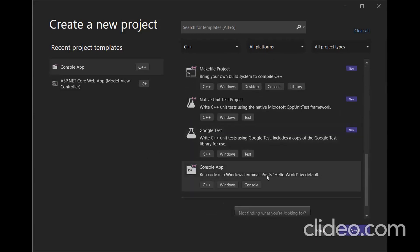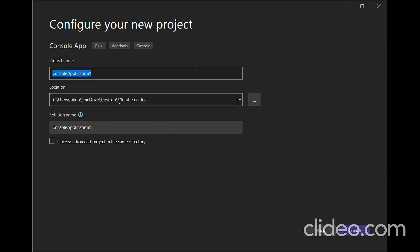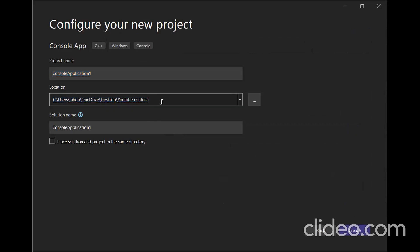In here we will do the Console App. It will print Hello by default. Then just next, and I've got the location as YouTube Content. You can choose any location you want. Solution and project name doesn't matter in this video, so we just click Create.